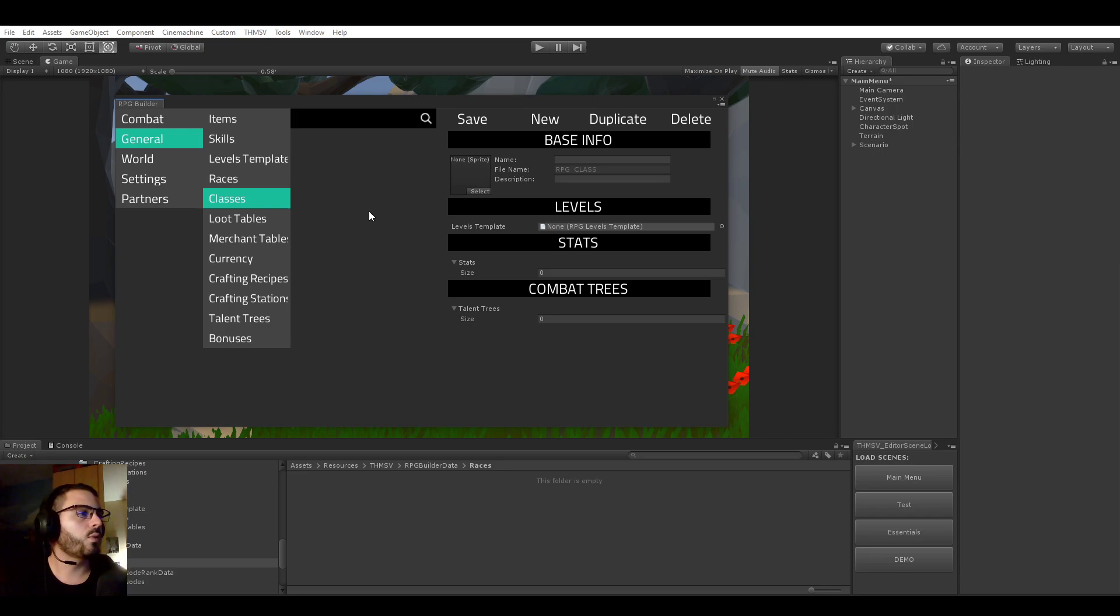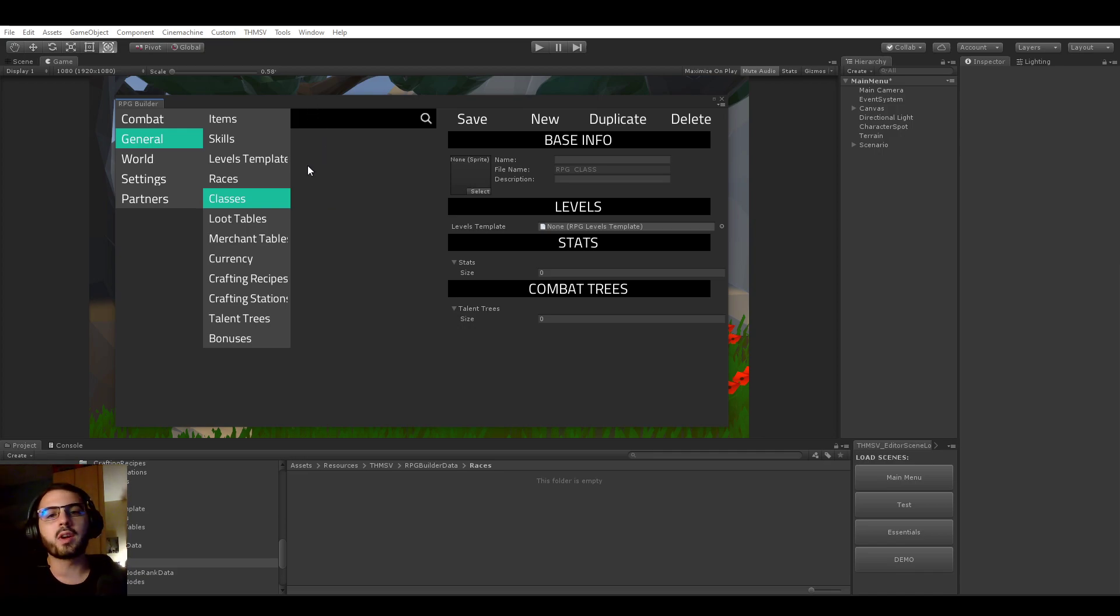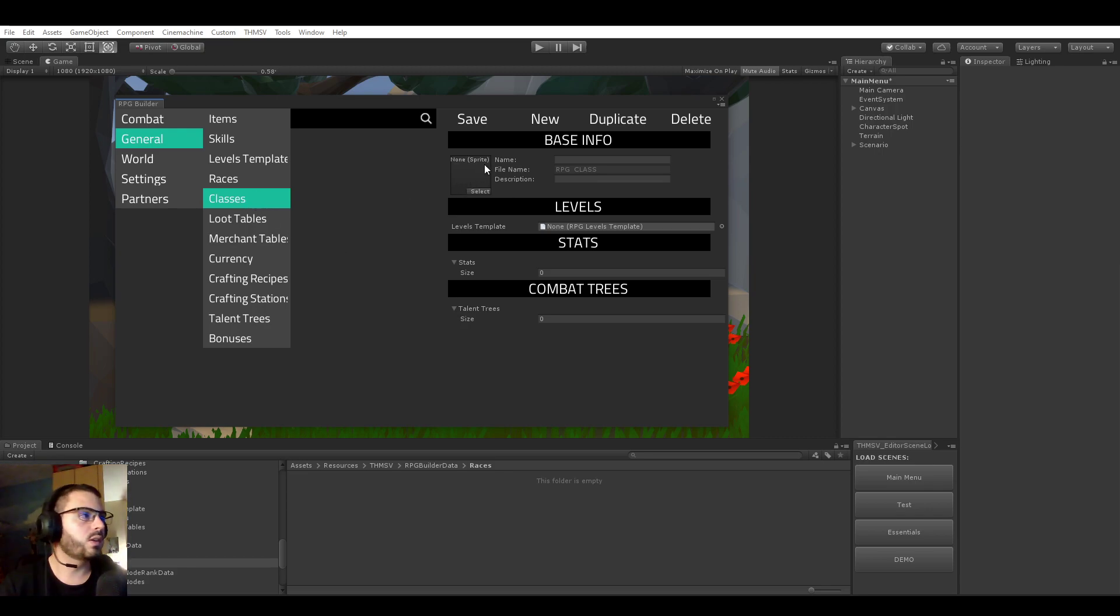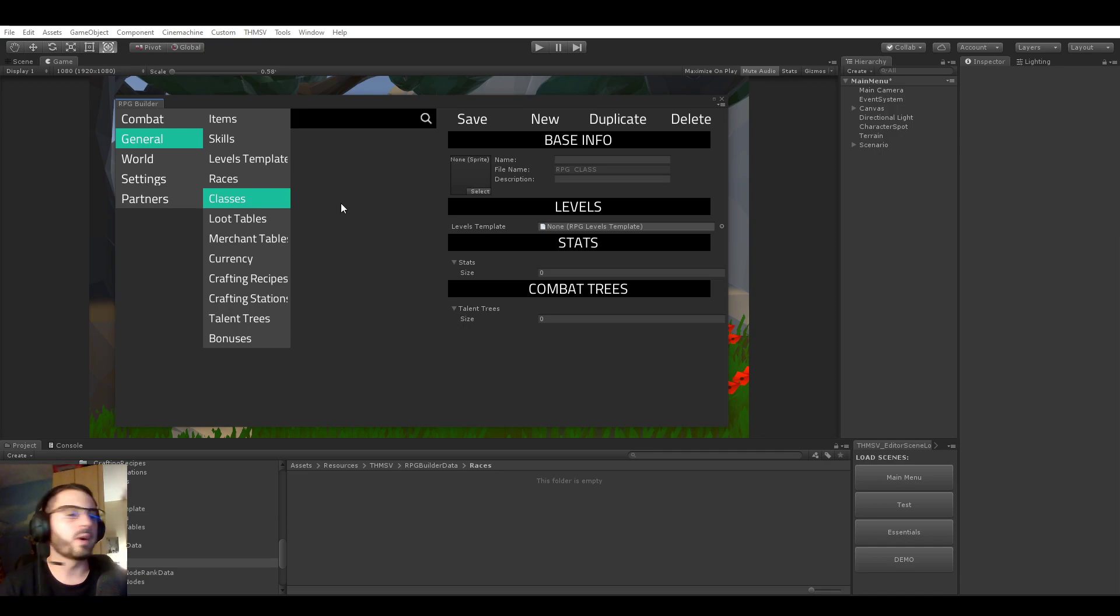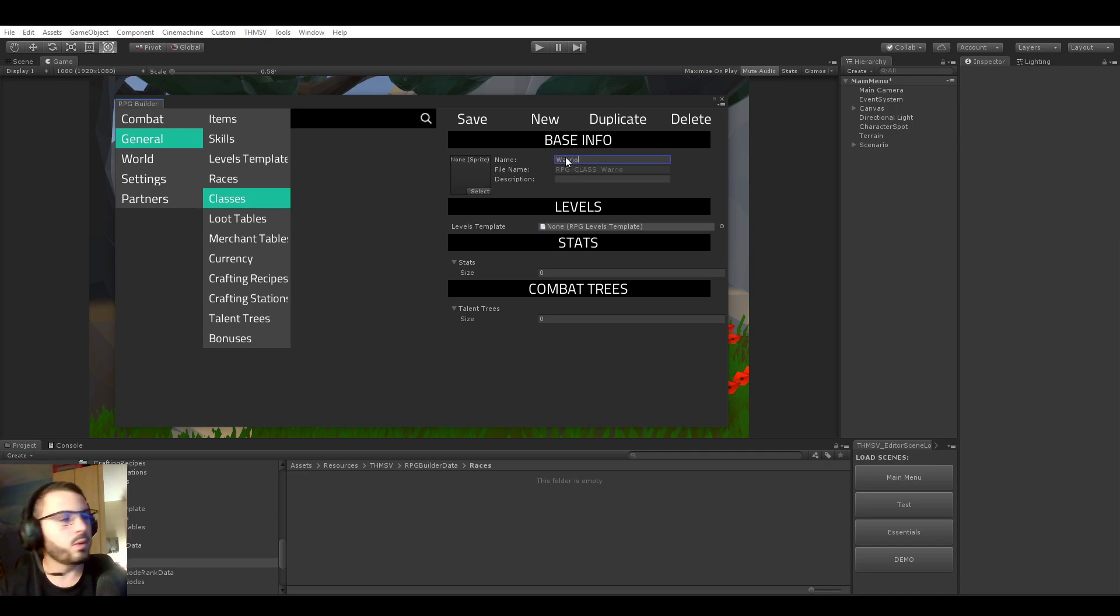So the first thing, I'm basically going to be treating this demo as I would be if I was making my very own game with RPG Builder from scratch. So the first thing I would do personally is create the classes for my RPG. For the demo, I want four classes. The first one is going to be Warrior.